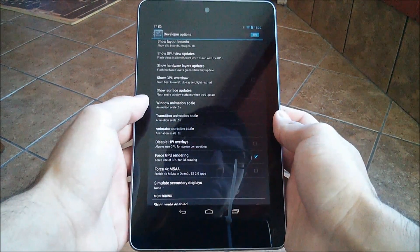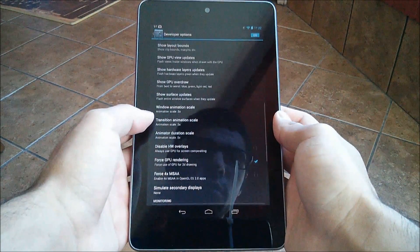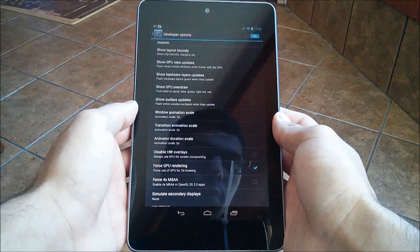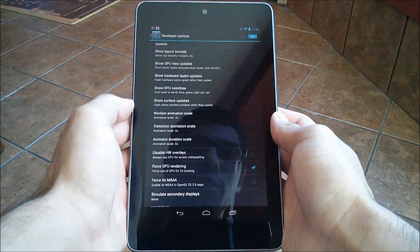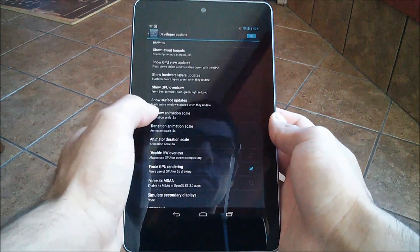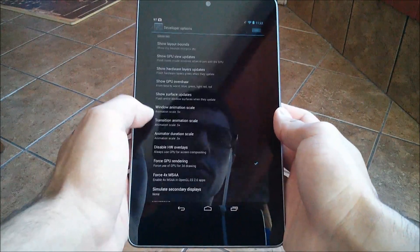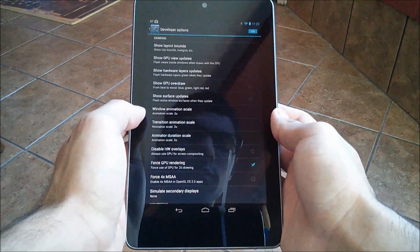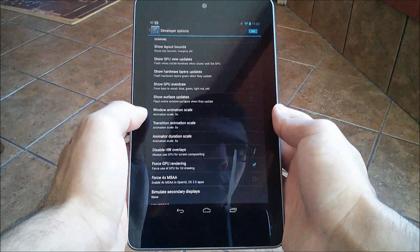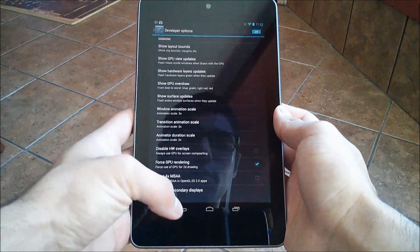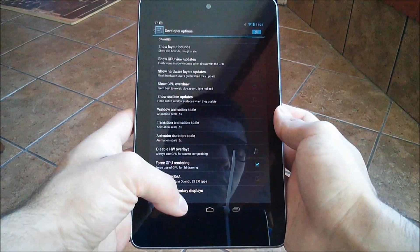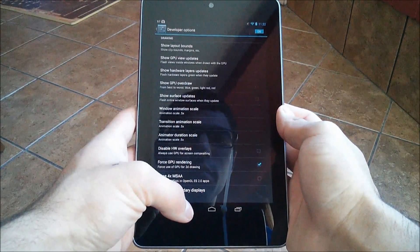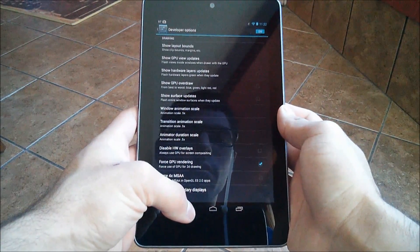Then, where it says Window Animation Scale and Transition Animation Scale, go ahead and click those and put them to 0.5. Set all of those to 0.5 and all the animations will speed up, making your device feel a lot faster. Doing all of these things in combination does actually help improve my Nexus 7 speed.